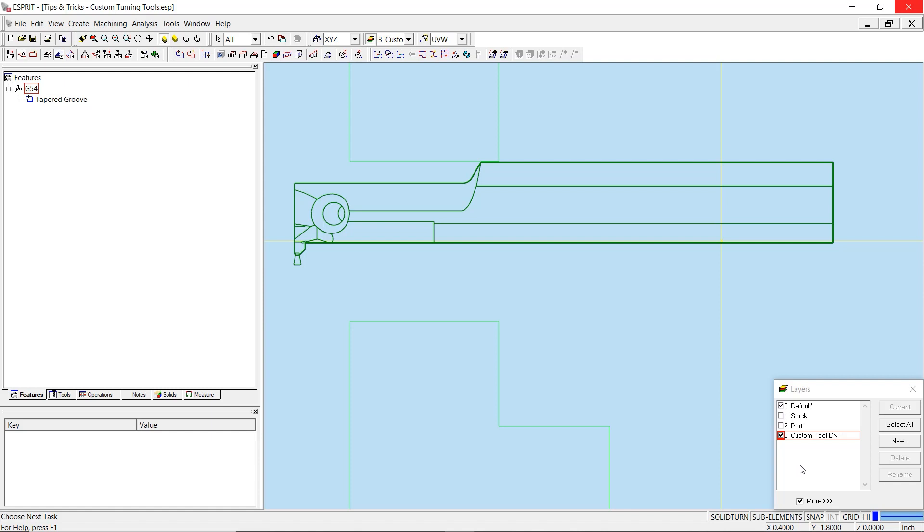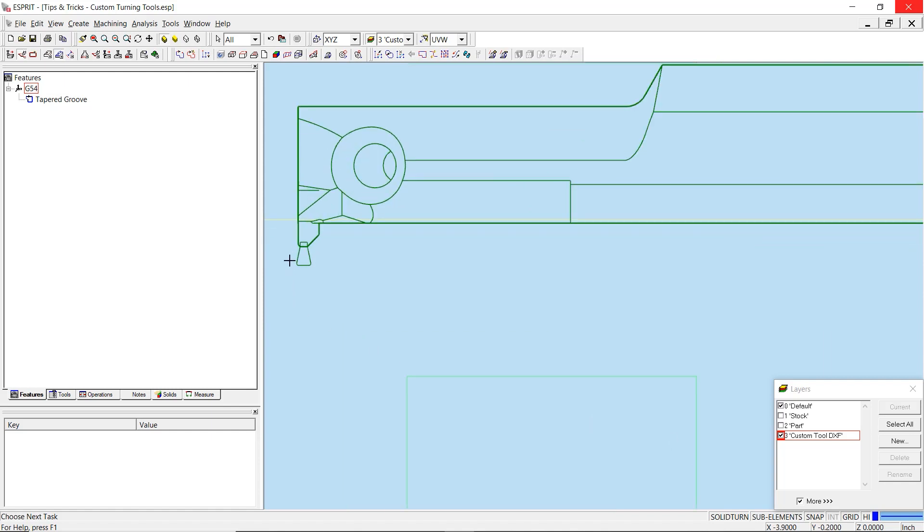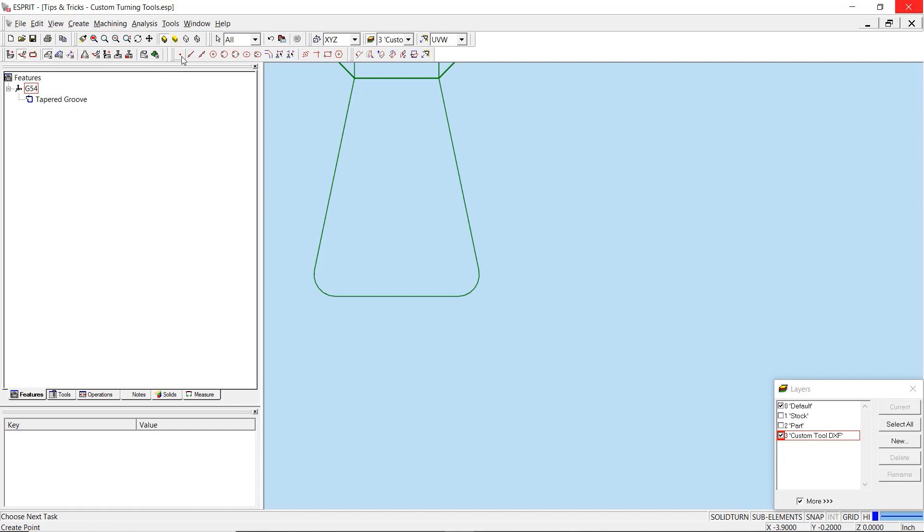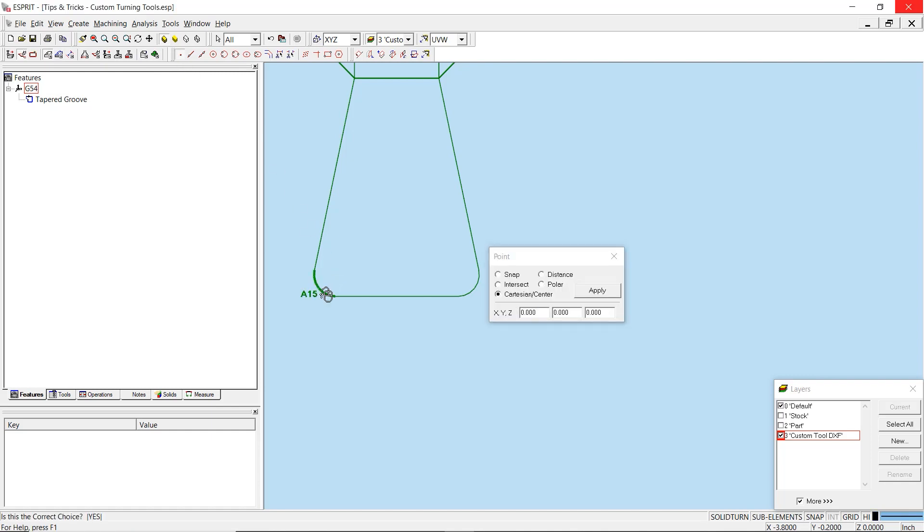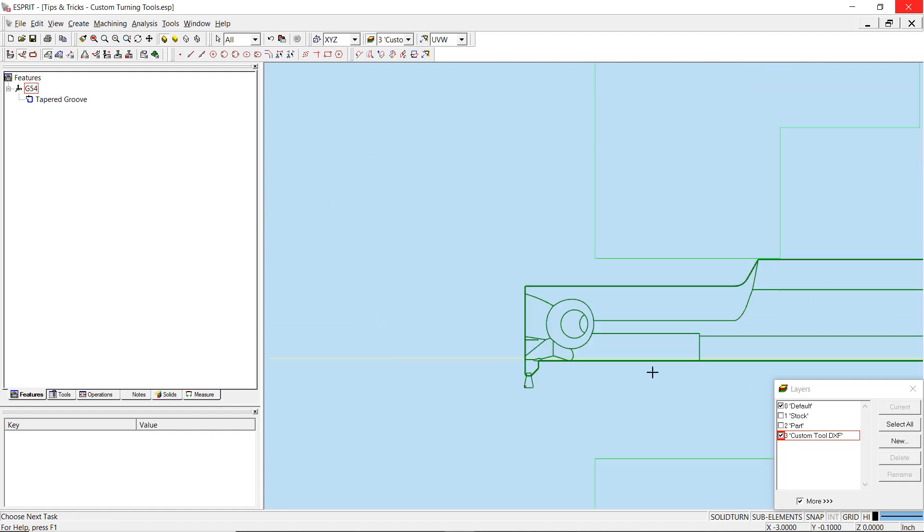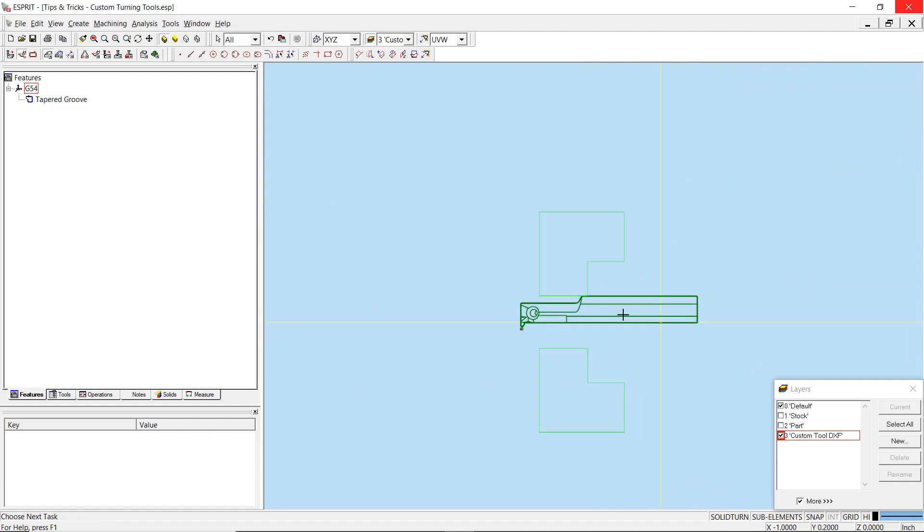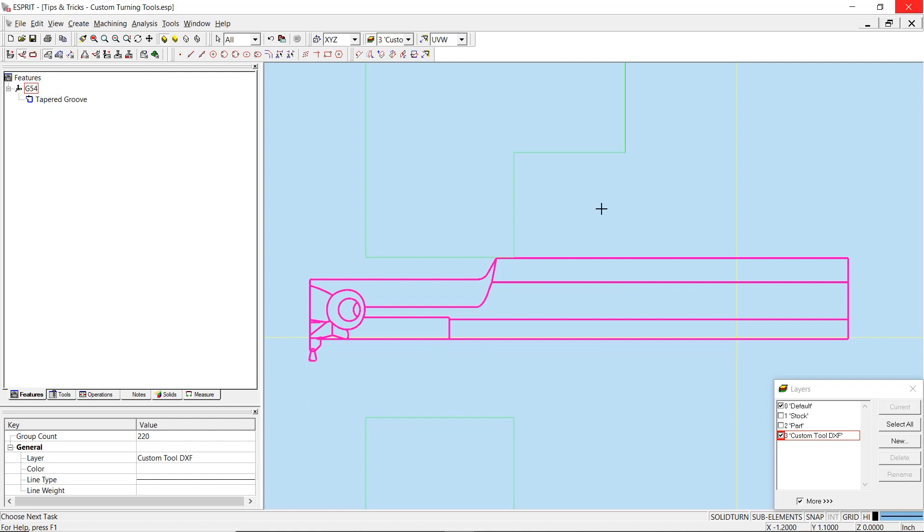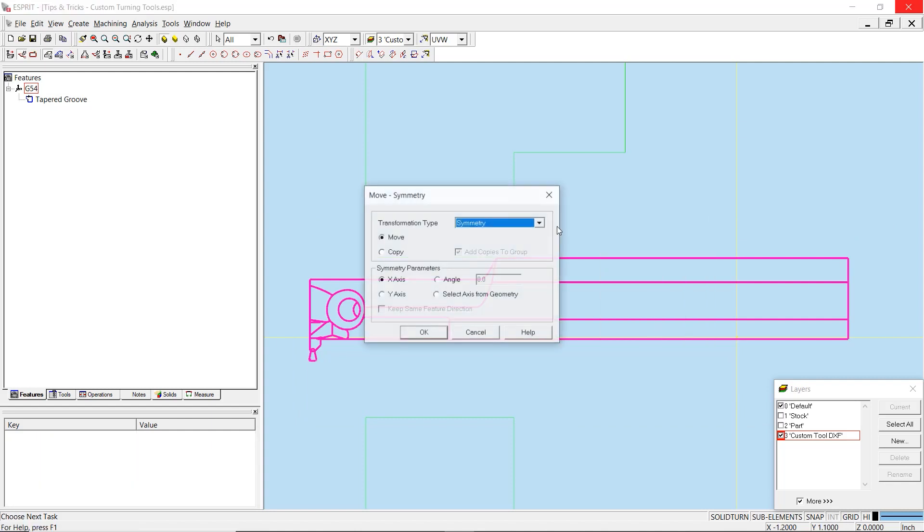To do so, we can utilize the point tool to create a point at the tool nose center. We can then use a translate transformation in the two points option to easily translate the geometry.